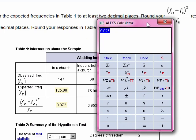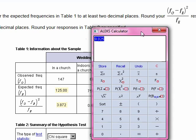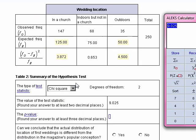When you look at the table, the hypothesis doesn't explicitly state the null and the alternative. All we care about is: does the proportion match? Does p equal 0.5 for in a church, 0.3 for in a building not a church, and 0.2 for outdoors?